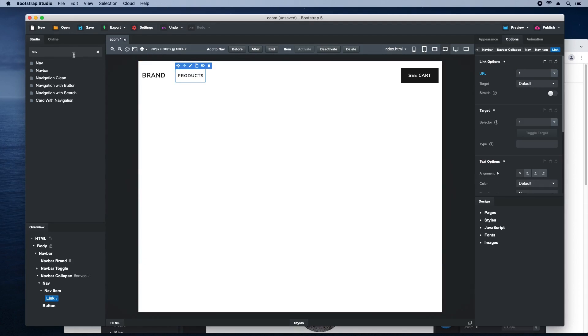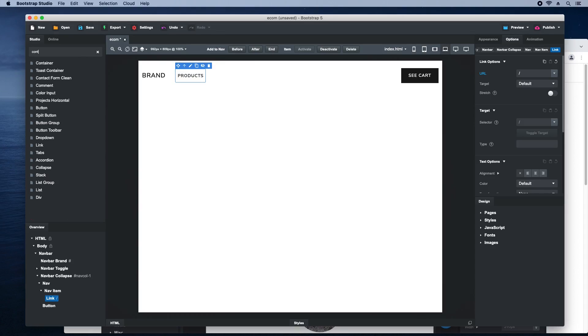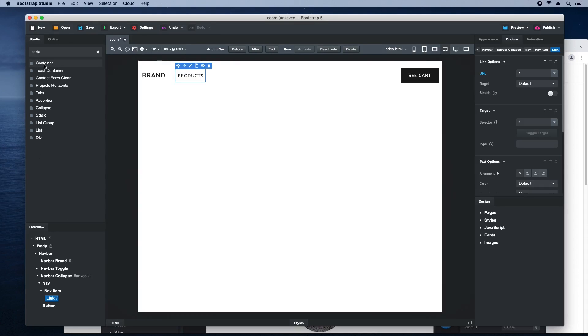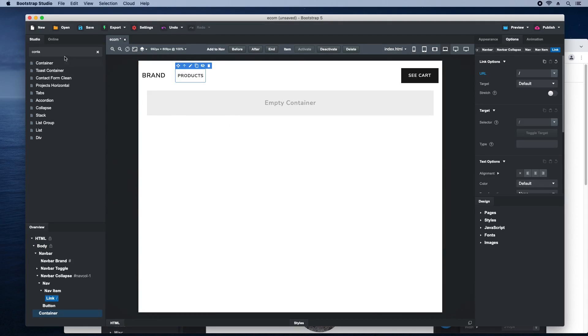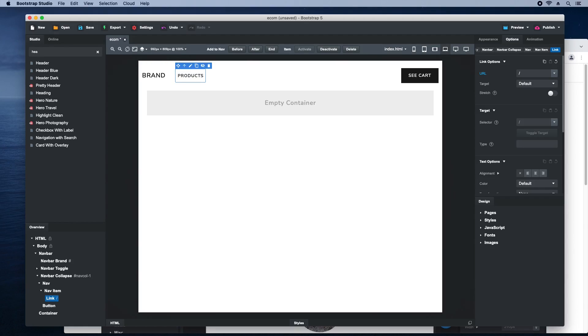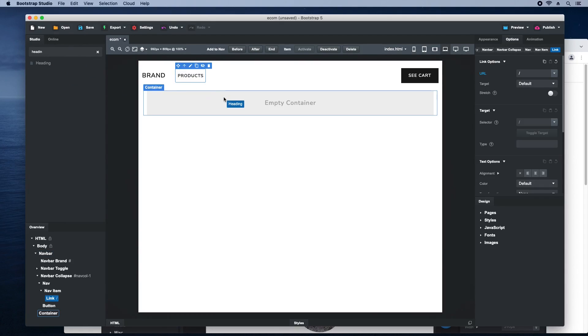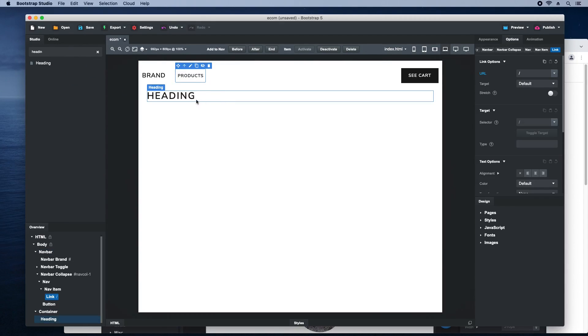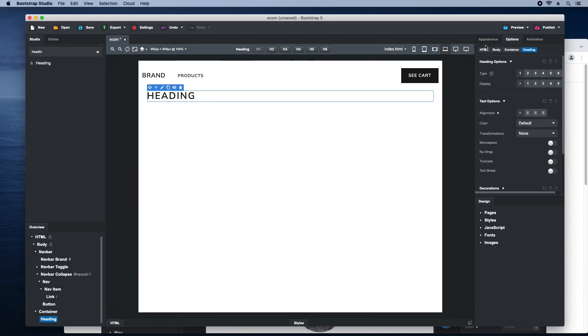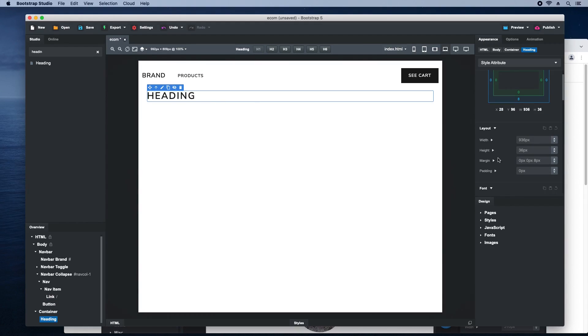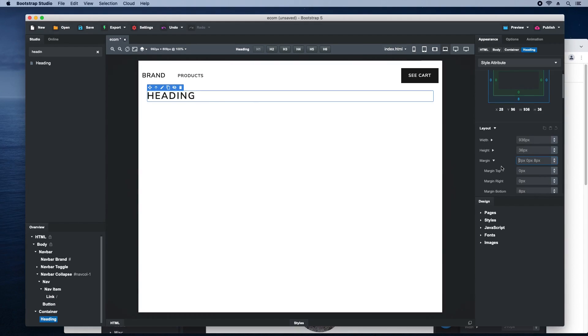For the main content of the page, we'll drop a container. Inside it, we'll add a heading. I'll give it some bottom margin so there's space between it and the products.